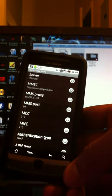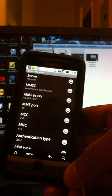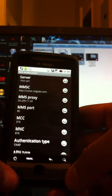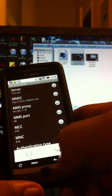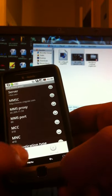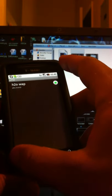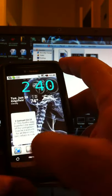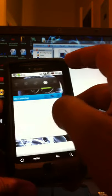Where it says MCC and MNC, those should be left blank. Just press menu before exiting and hit save. There you have H2O WAP. Now go back to your home screen. Right away you see the edge icon right there.